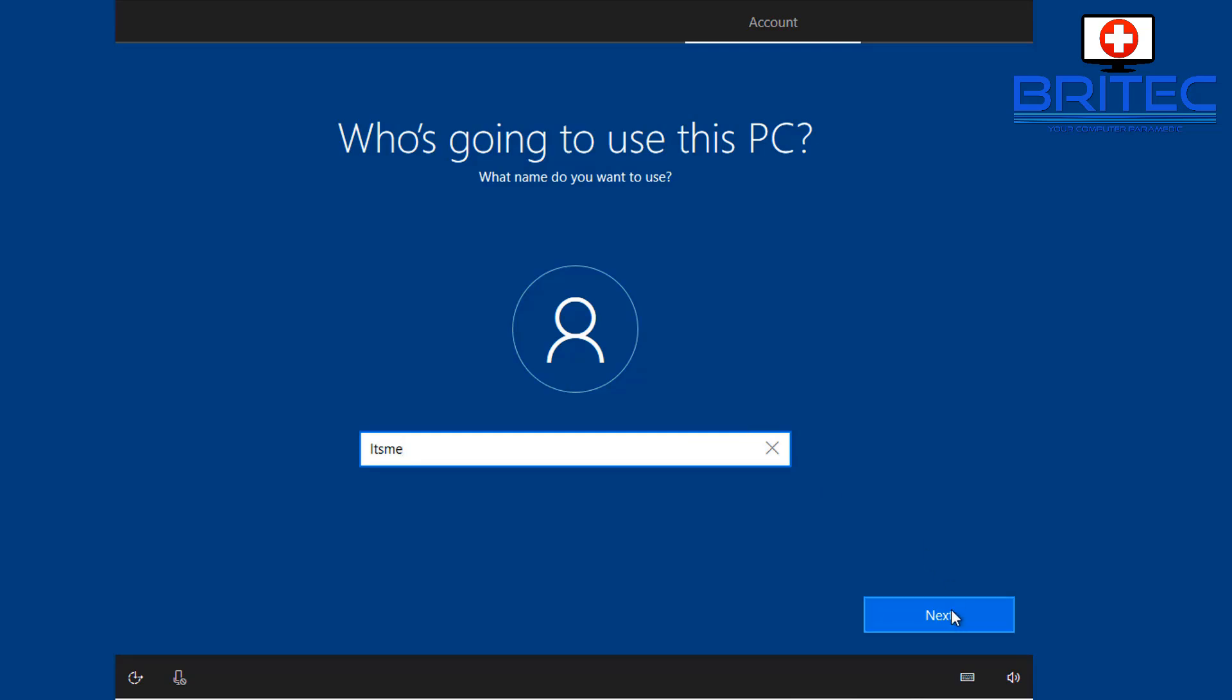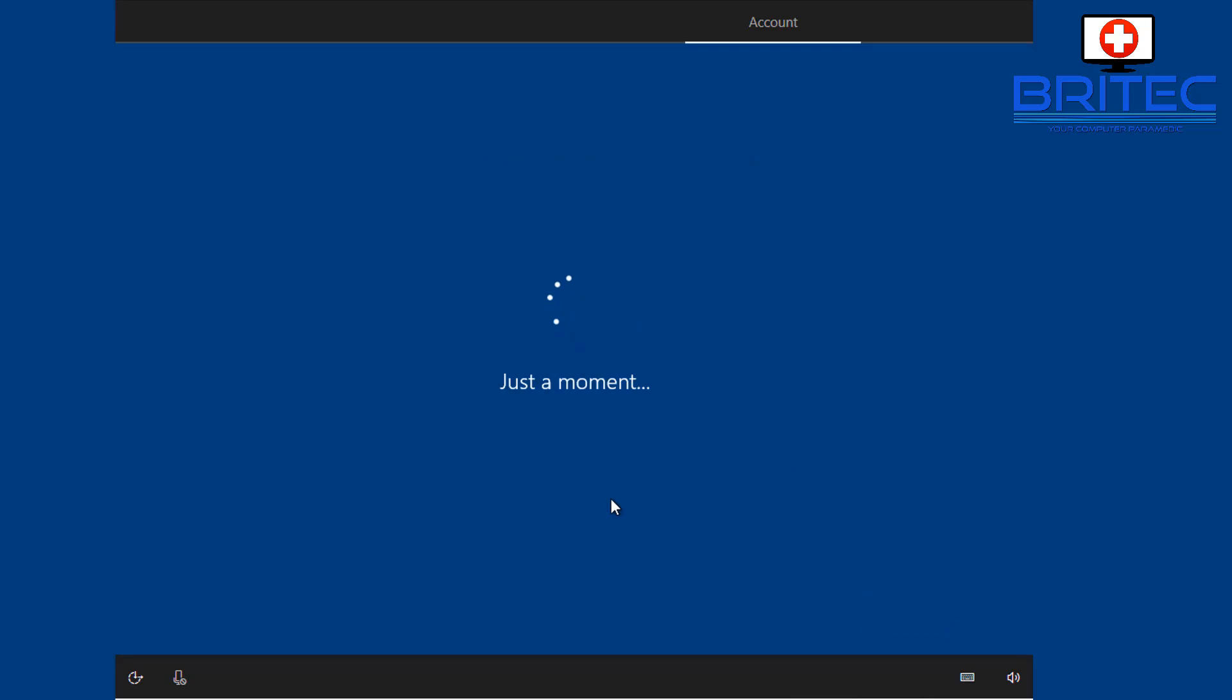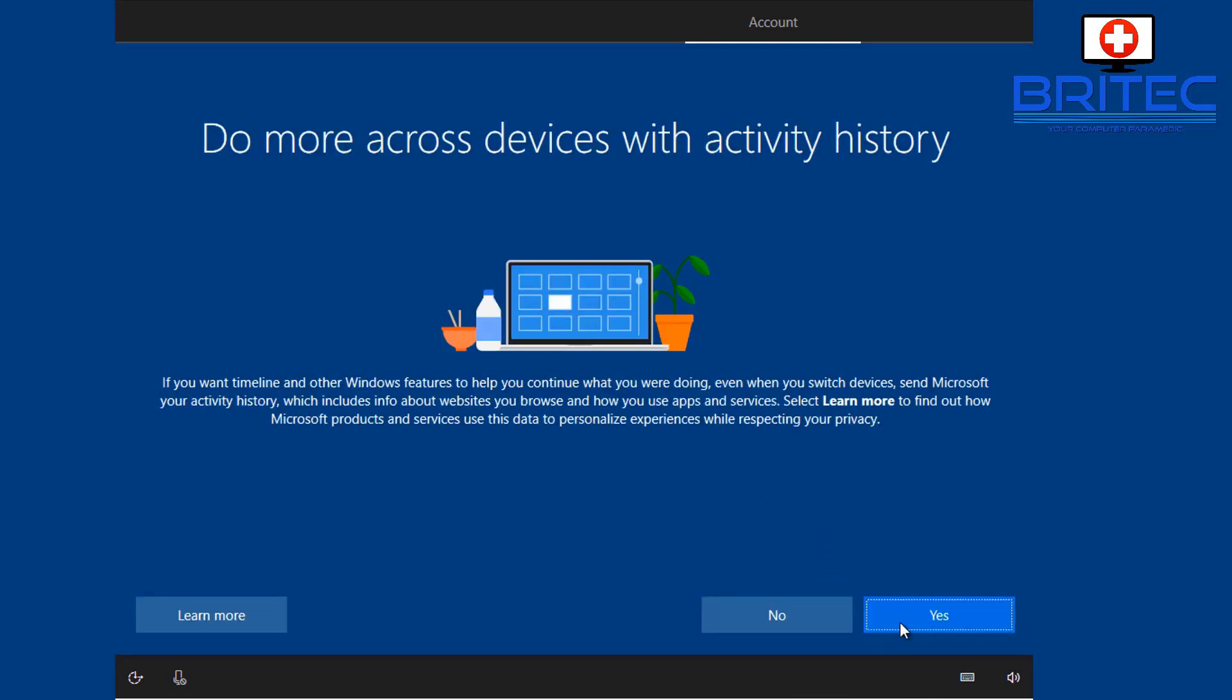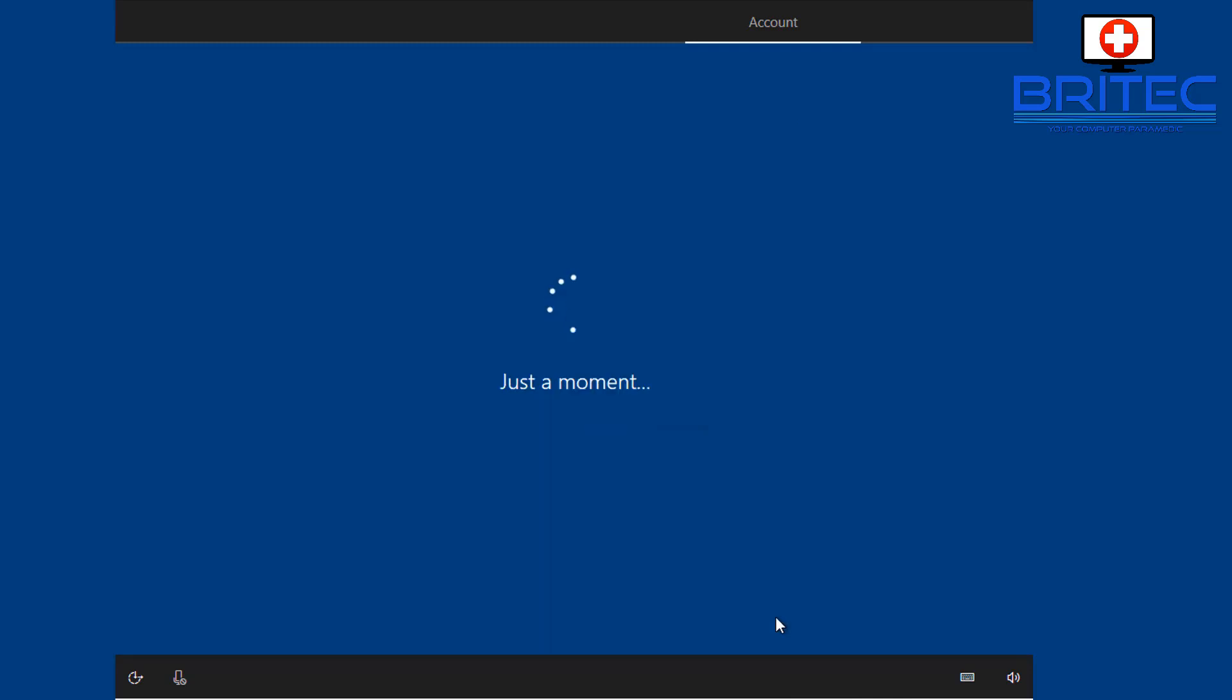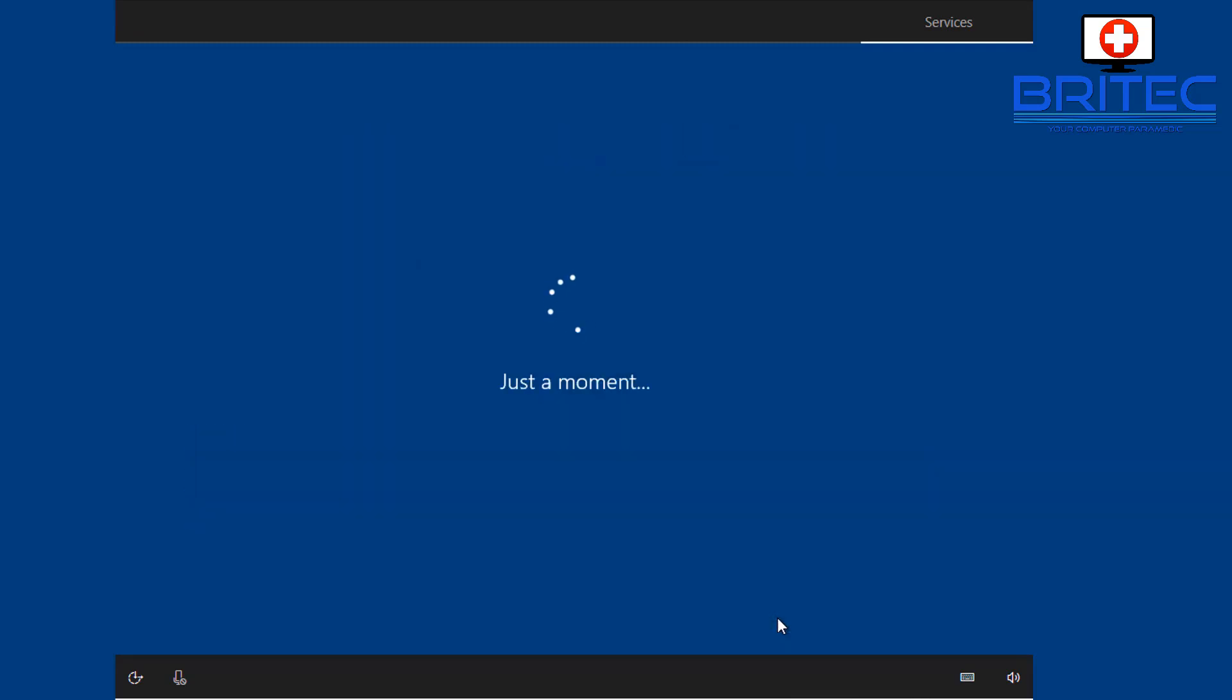And then we can go through to the next stage, put in a password if you wish. I'm going to skip that bit and go on to the next step. I'm going to say no here, but if you do want to have that you can do.